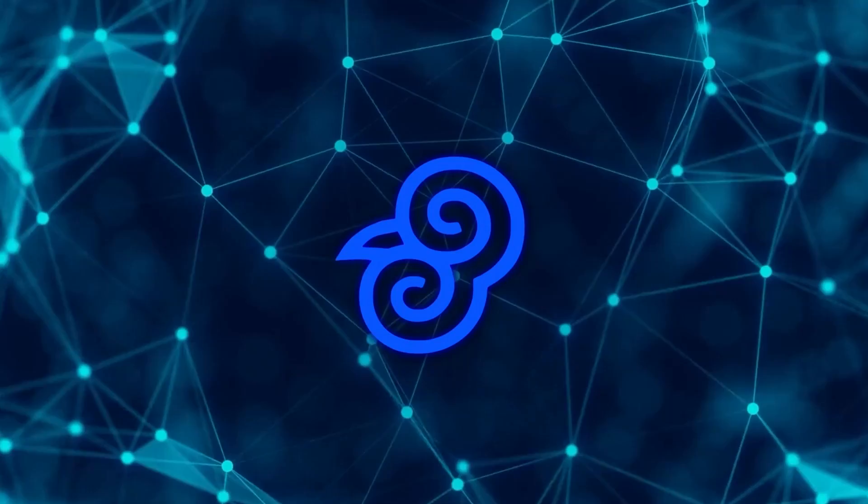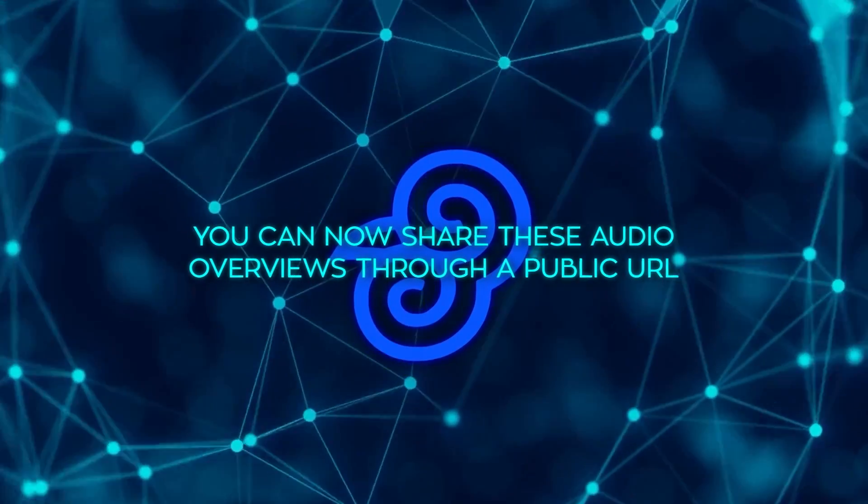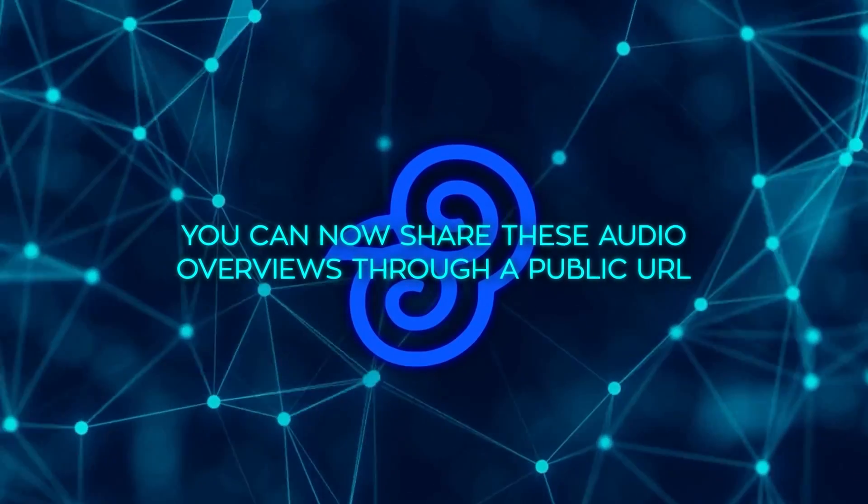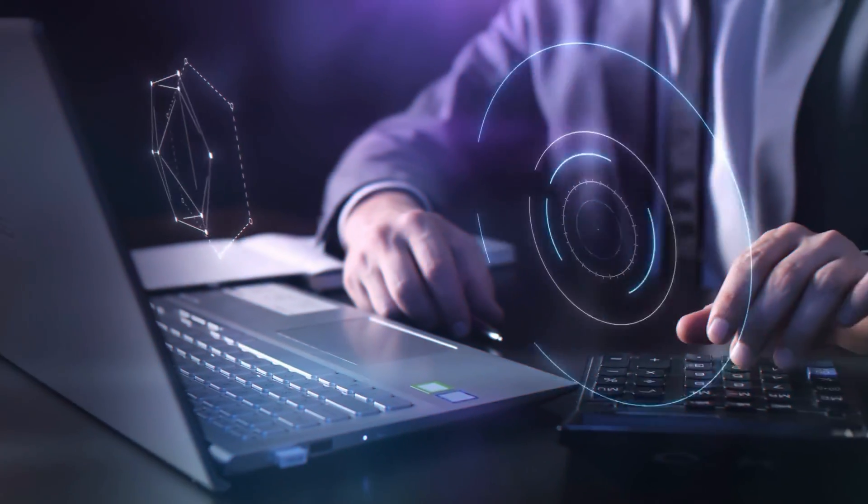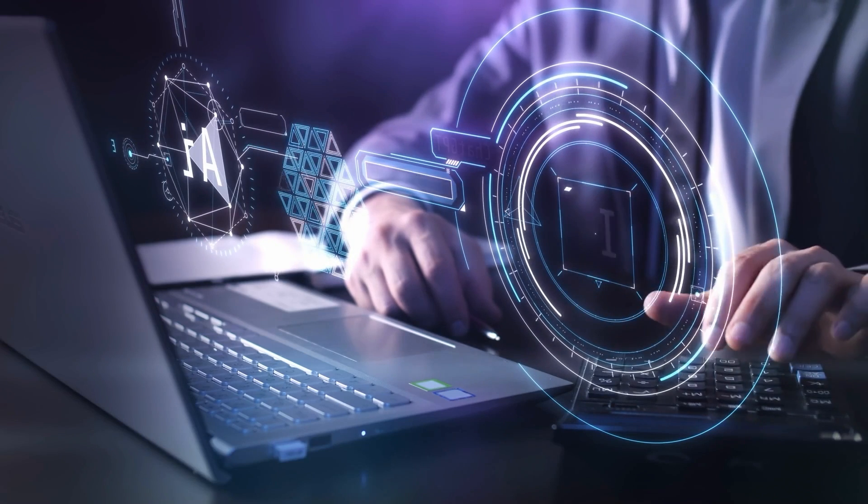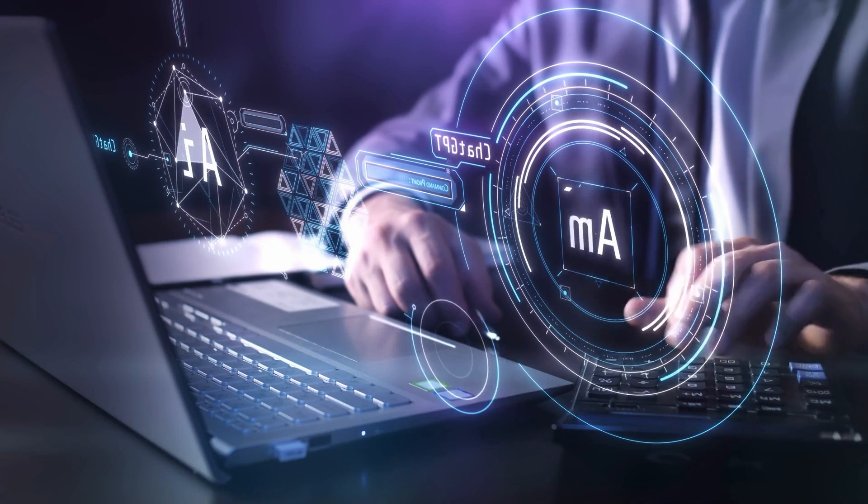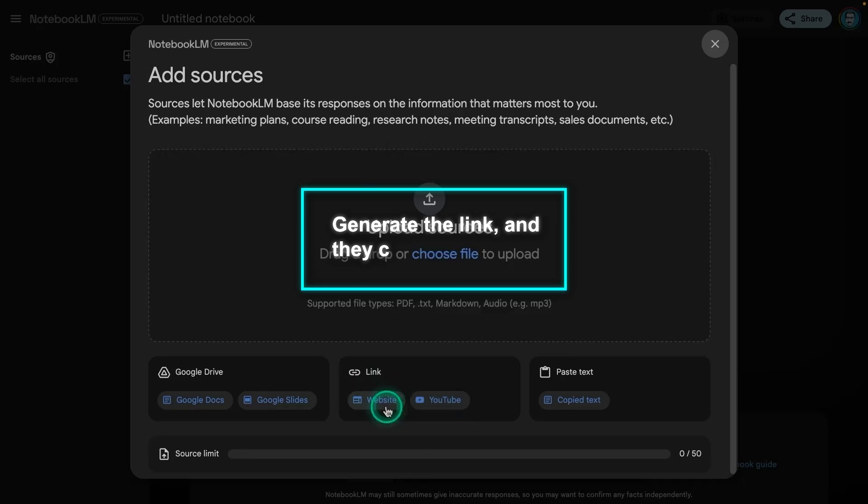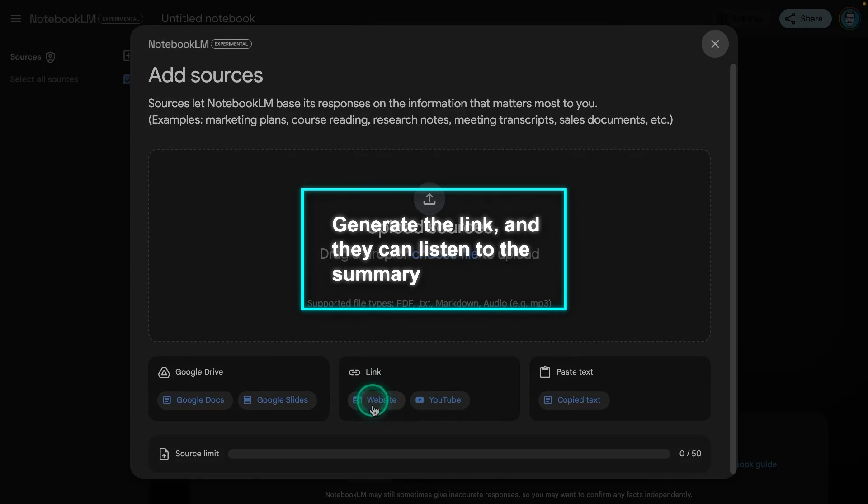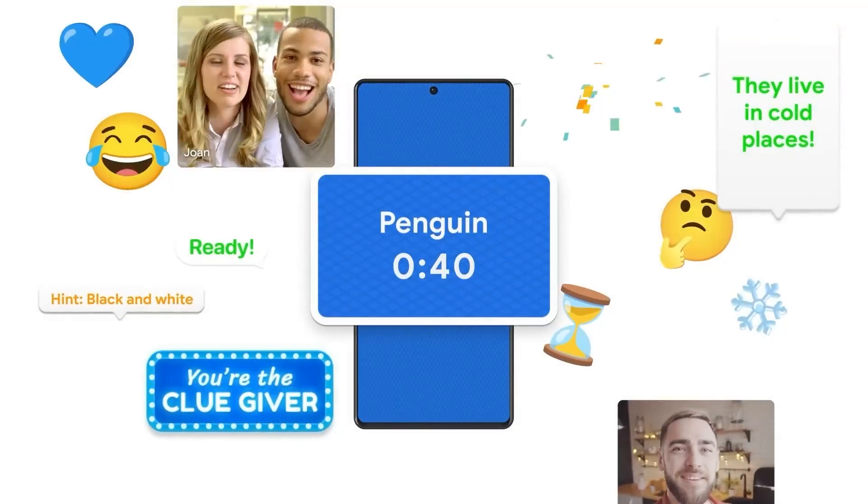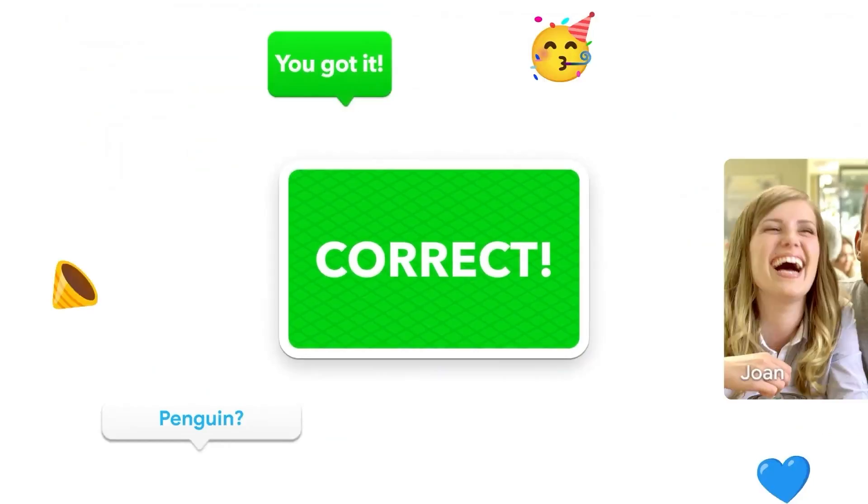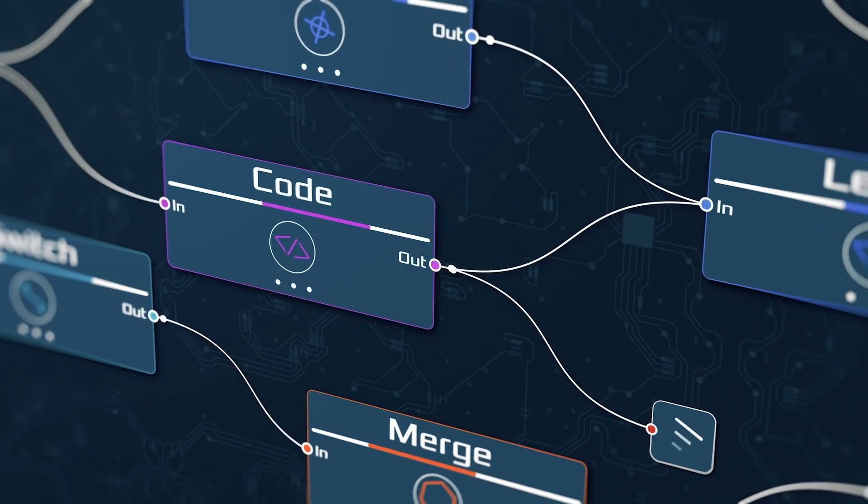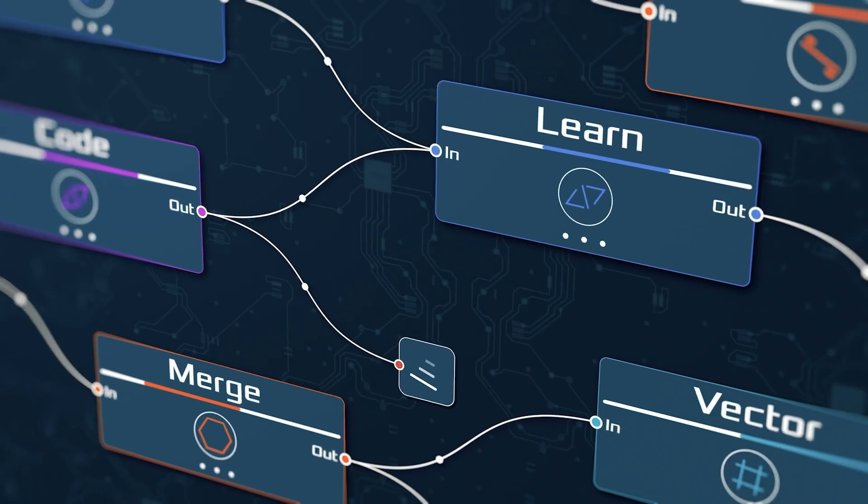What's also new is that you can now share these audio overviews through a public URL, making it easier to distribute insights with colleagues, clients, or team members. No need for everyone to have a Notebook LM account. Just generate the link and they can listen to the summary. This can streamline workflows for teams working on group projects, especially when managing large amounts of shared information.